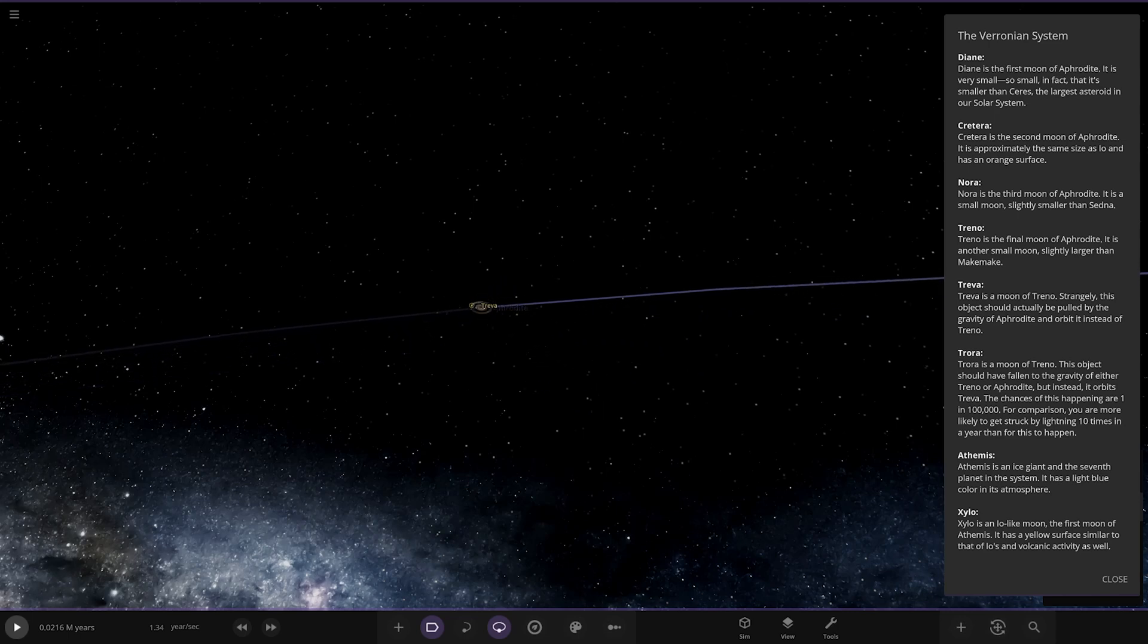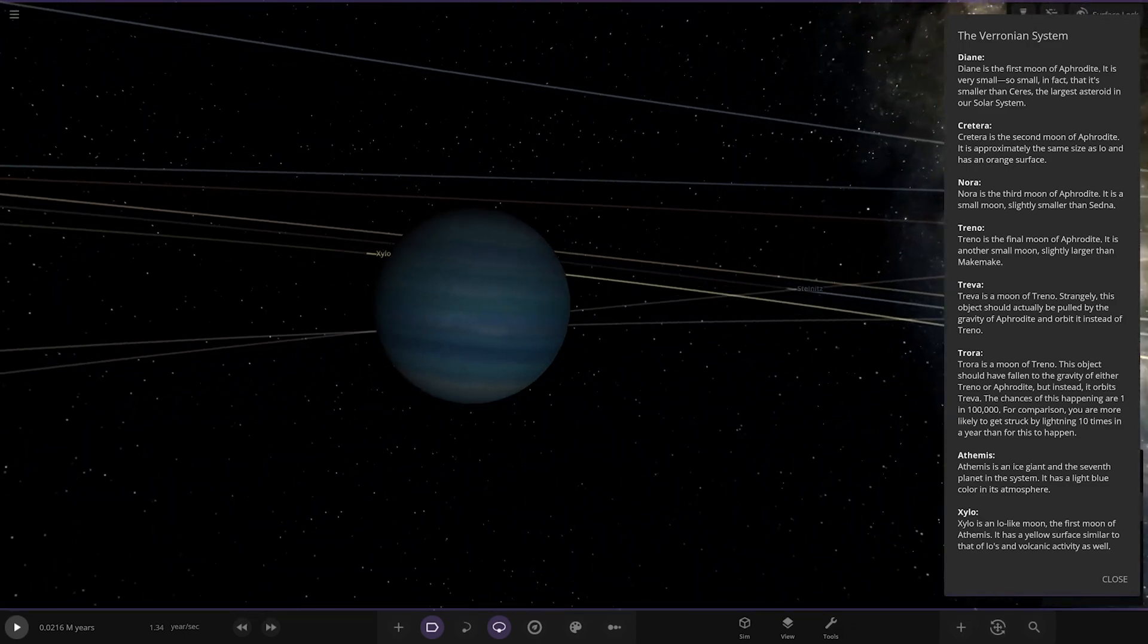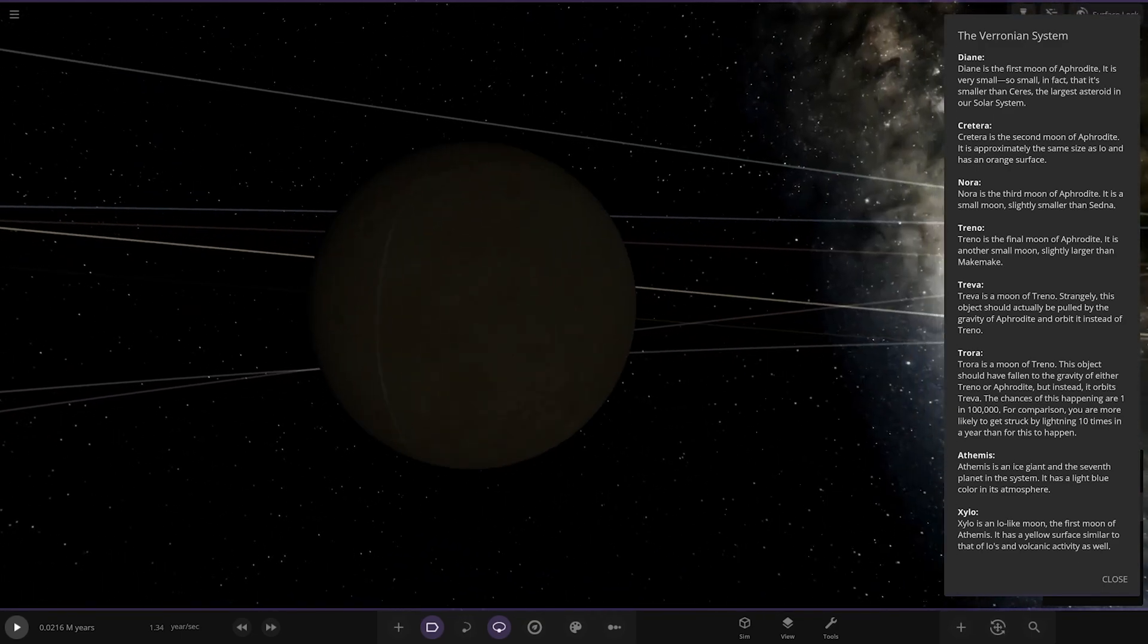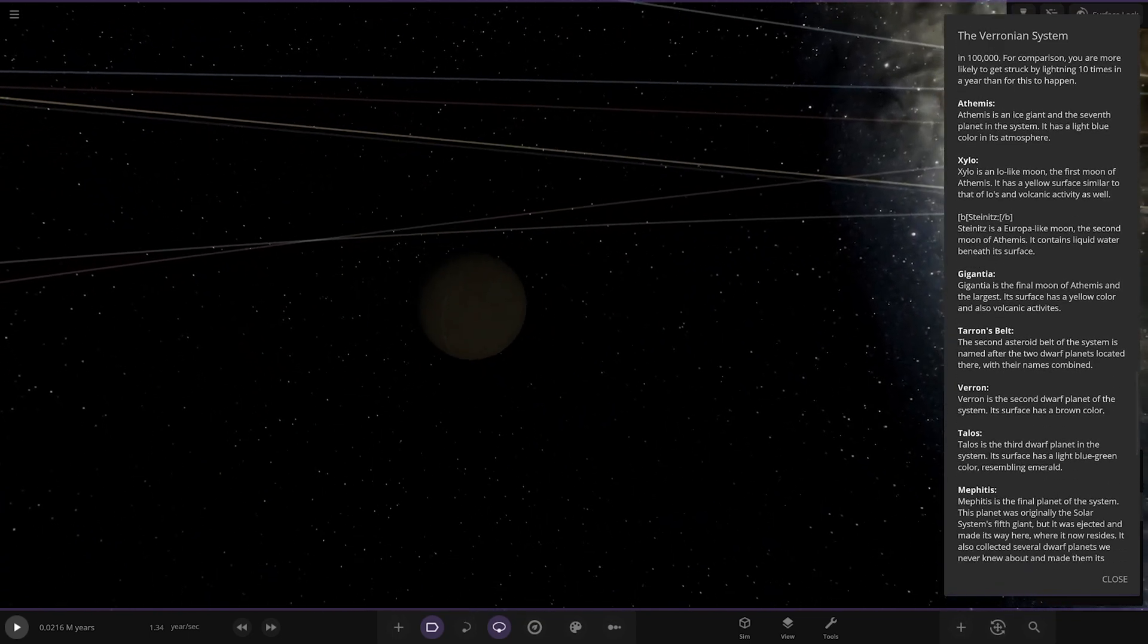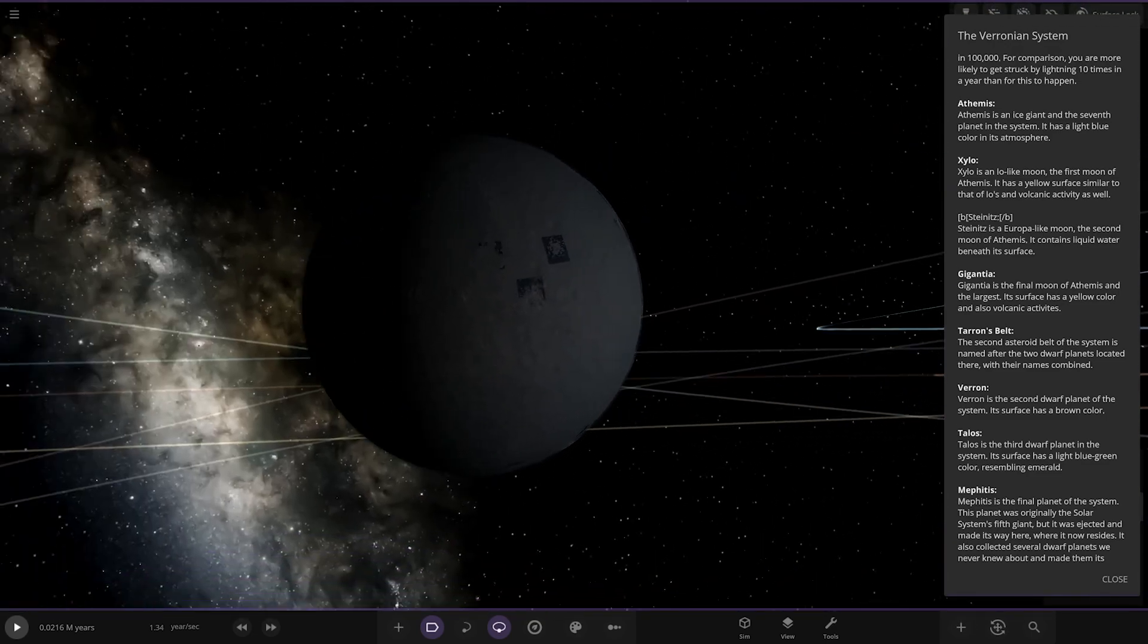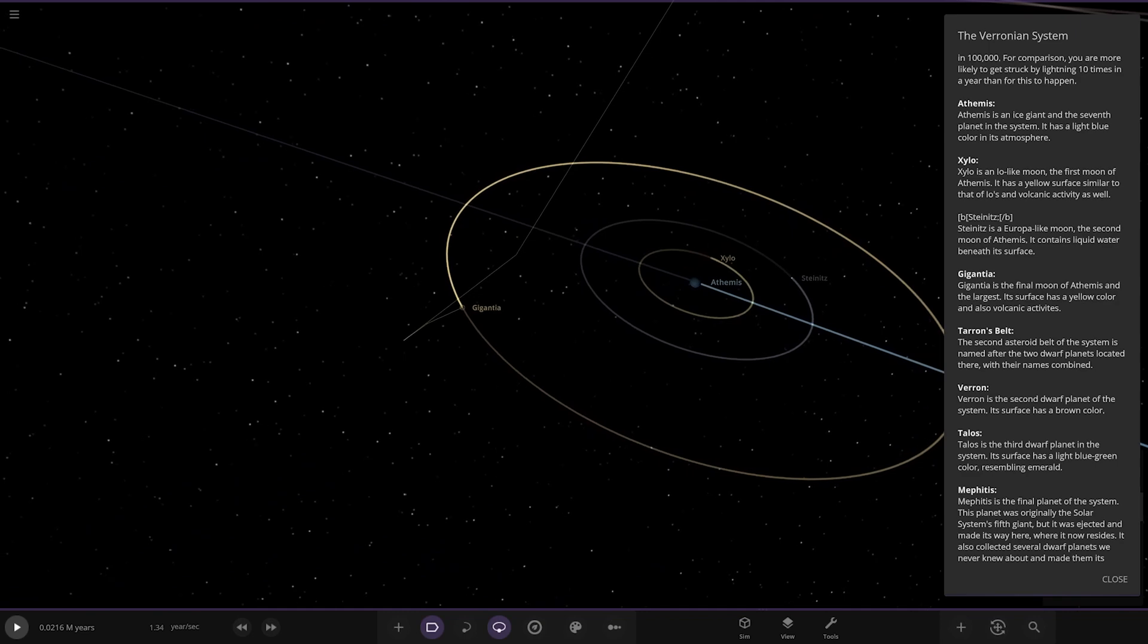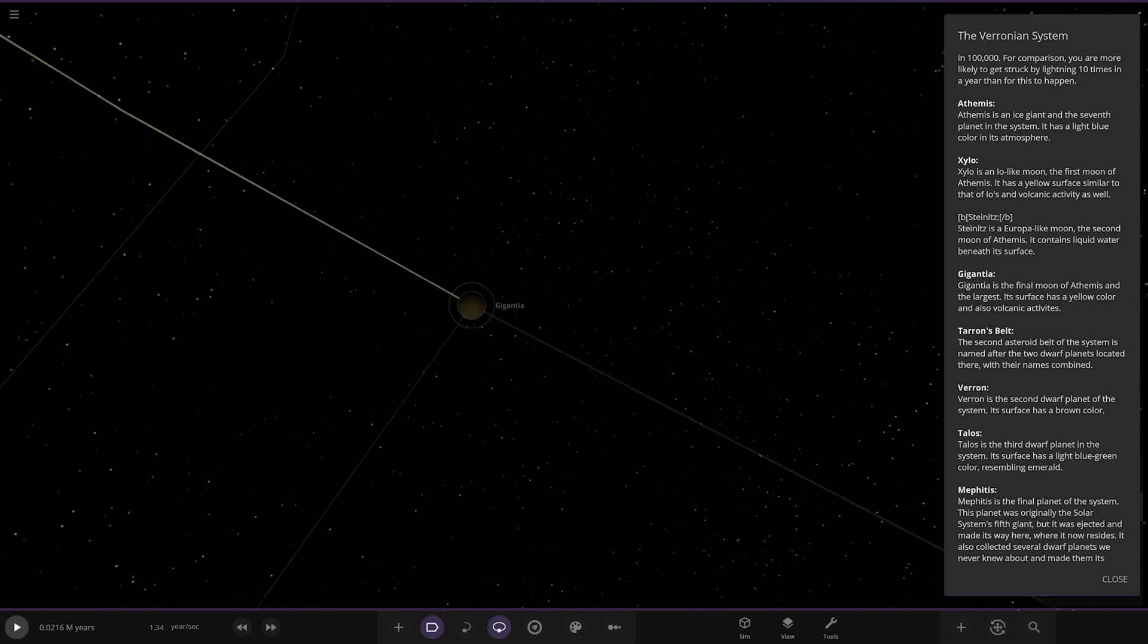Next up we're moving to Athemus over here, an ice giant and the seventh planet with a light blue color in its atmosphere. We've got another Io-like moon with a lot of volcanic activity. Then we have Stein over here, a Europa-like moon, the second moon containing liquid water beneath its surface. Then we have Gigant over here, the final moon with a yellow color and also volcanic activity. There's a lot of volcanic activity moons. It's a very geologically active system.